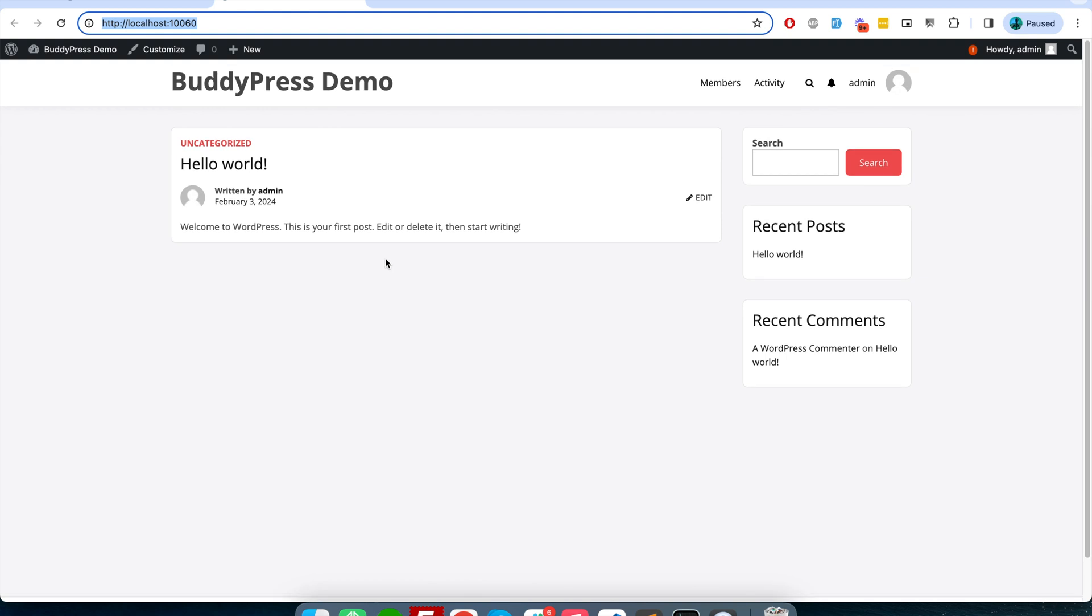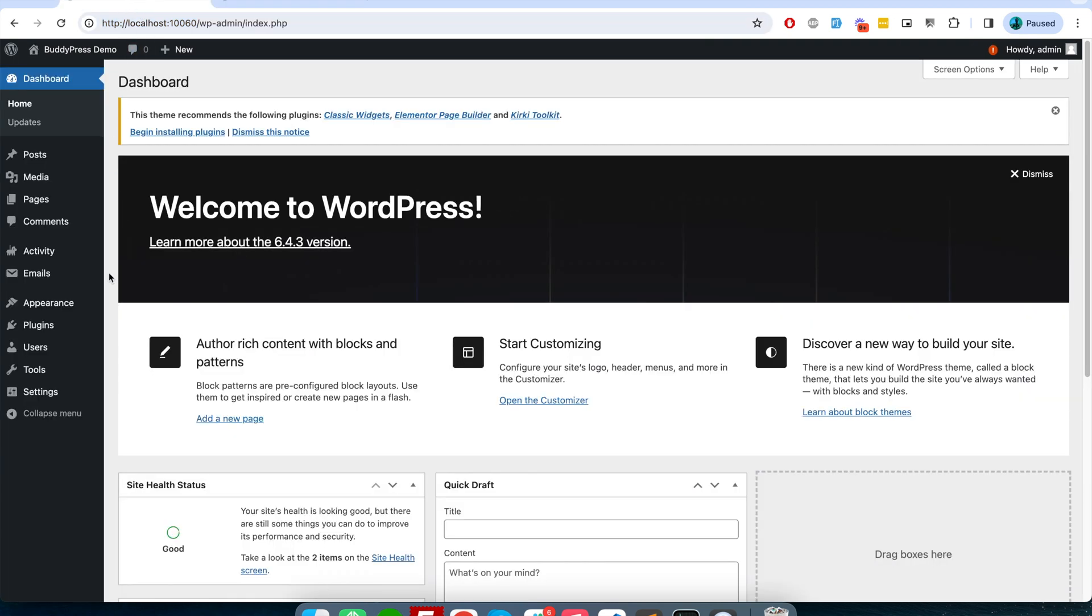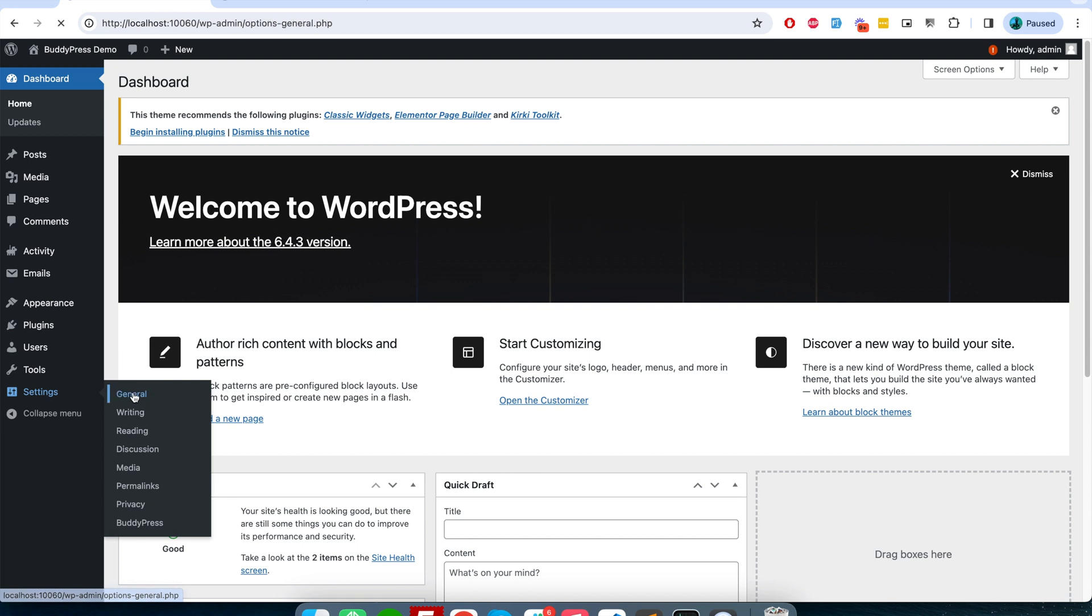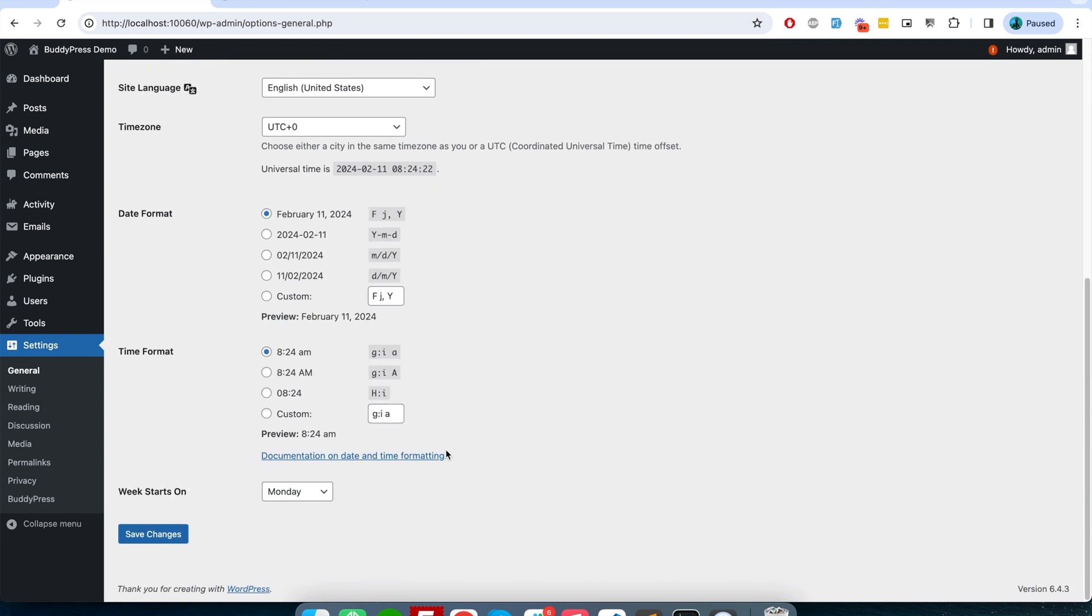And the first thing here we will do is we will enable user registration so that anybody can register to our community website. For that I'll go here in the backend and then in the settings I will click on general. Here you will find an option called 'anybody can register'. I will enable this option and I will save the change.